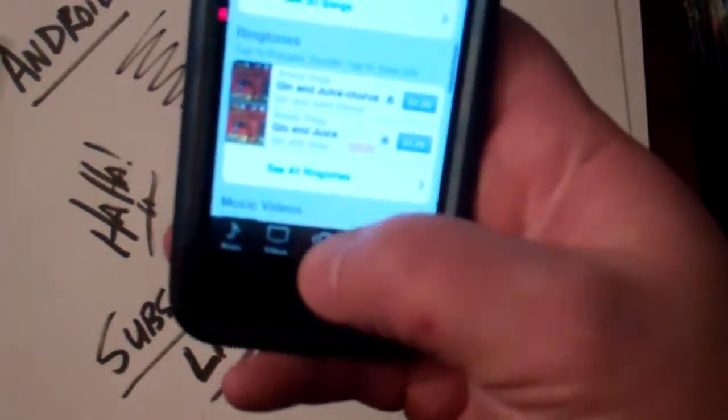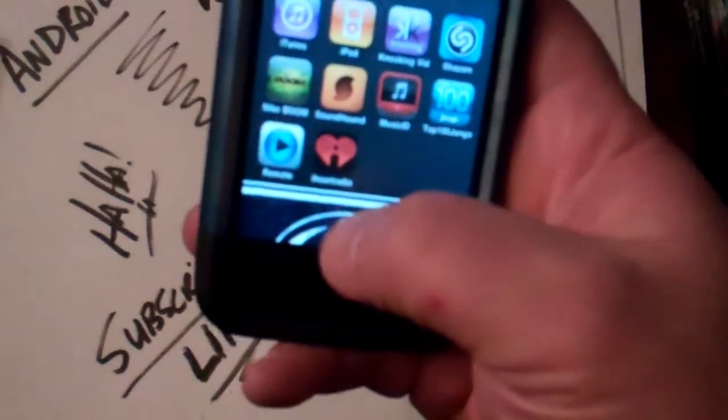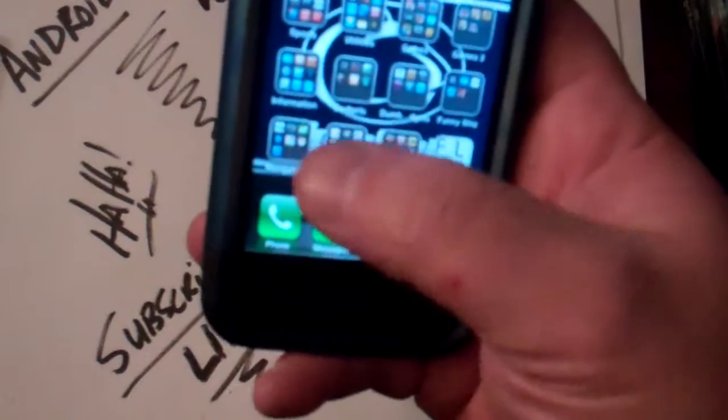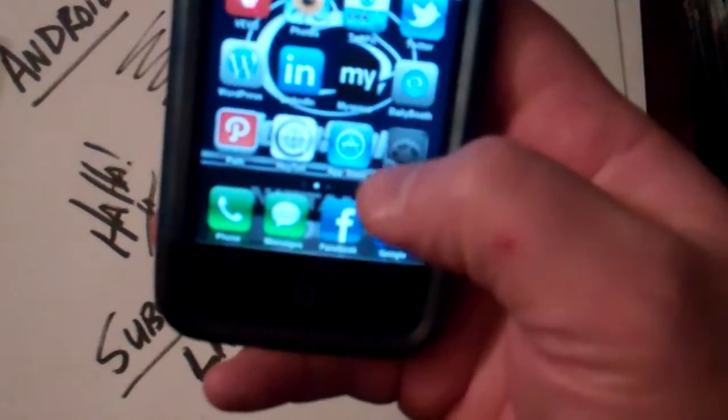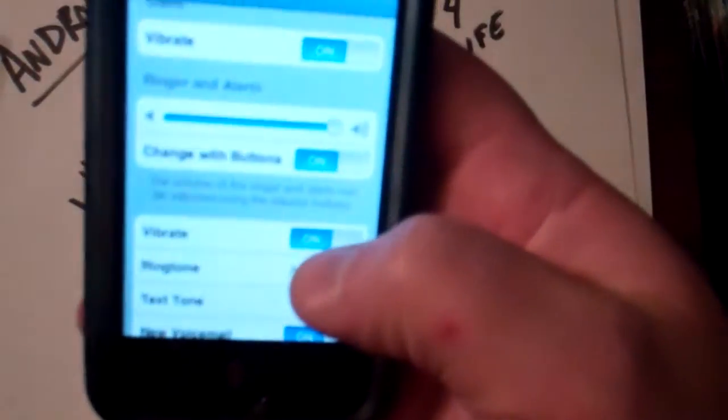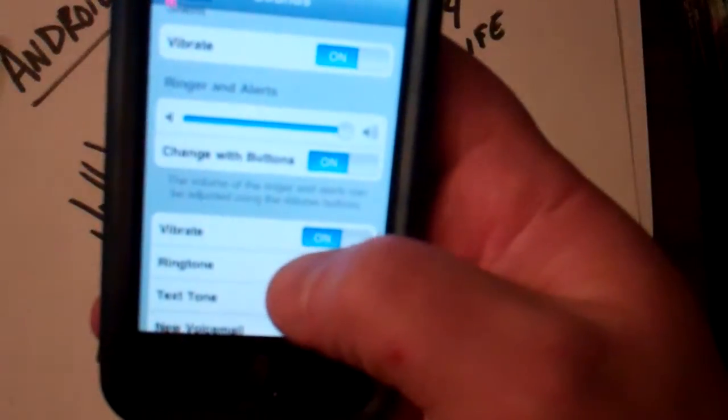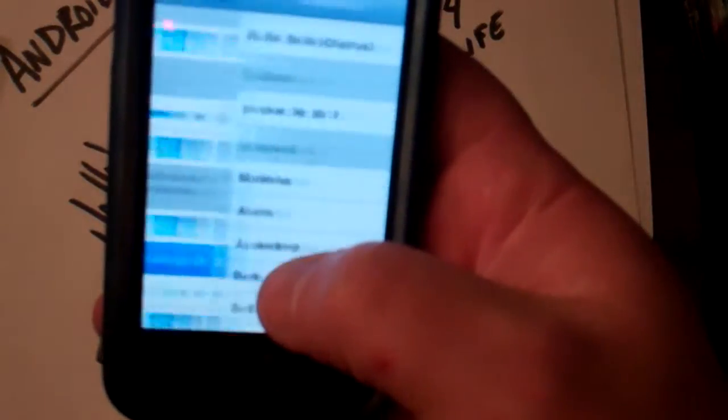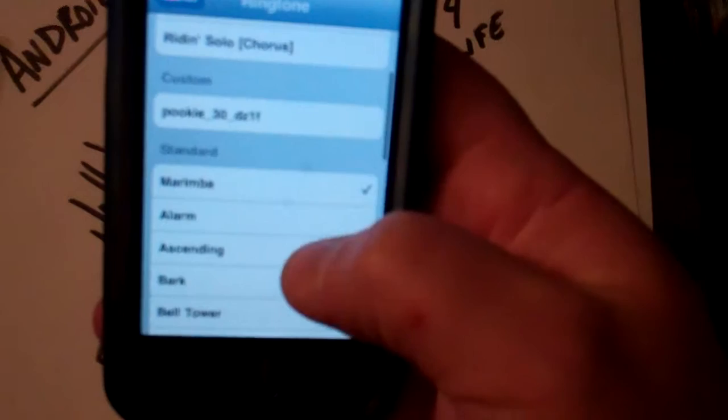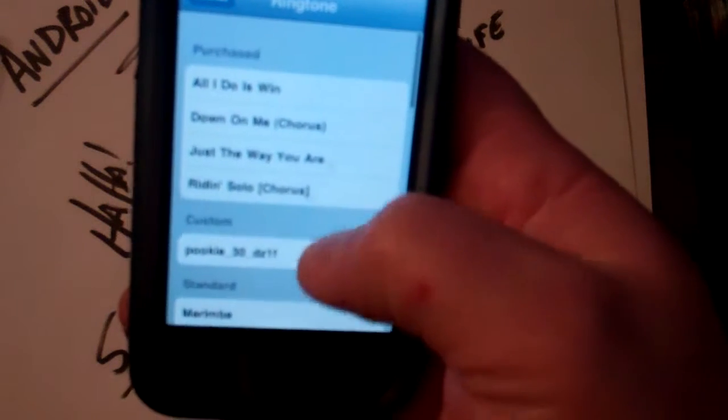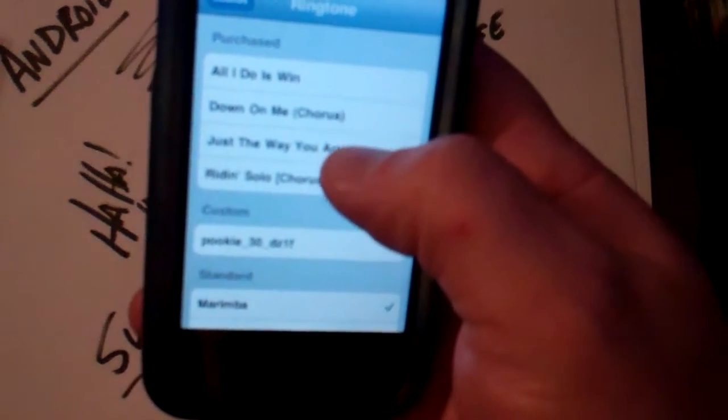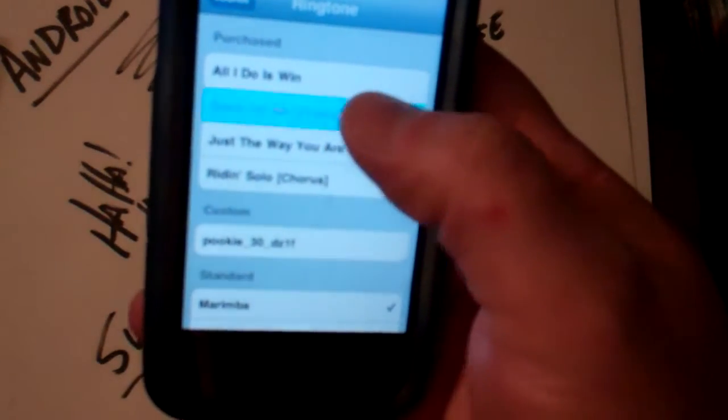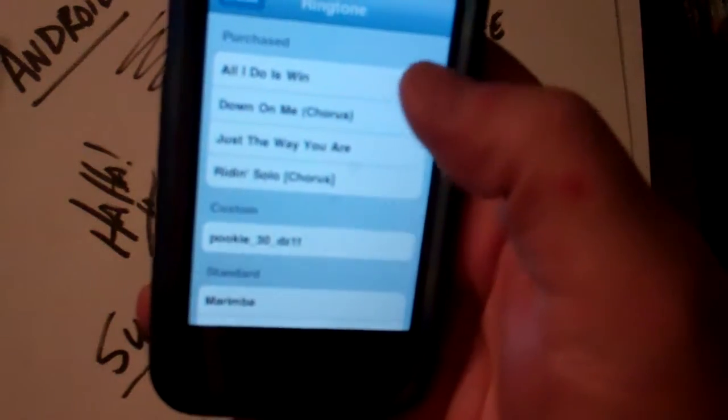So when you go back out and you go into your Settings, then your ringtone, you will go up here to where you purchased ones and you just click on one.